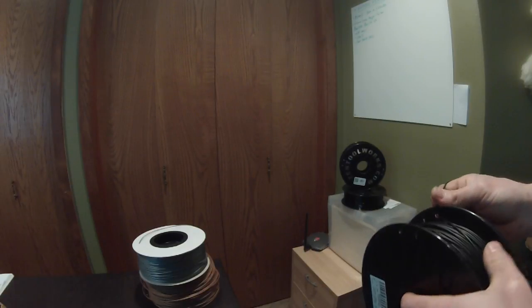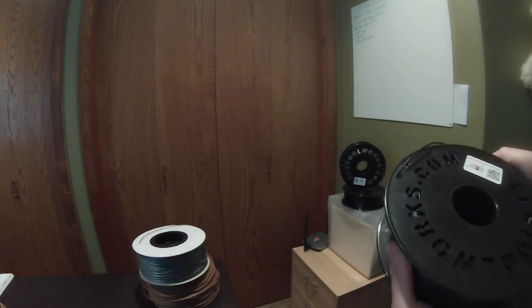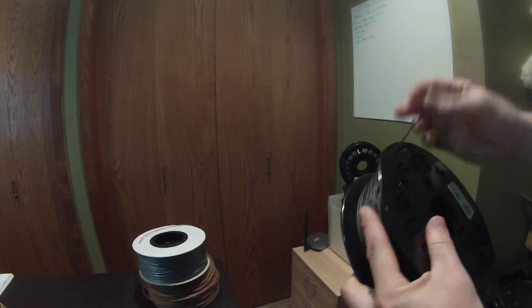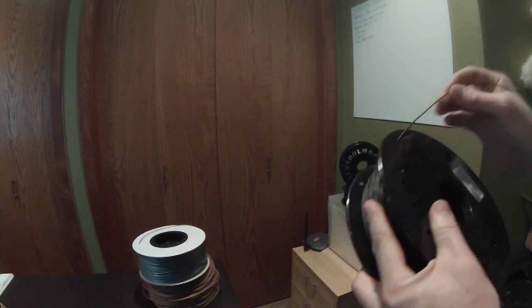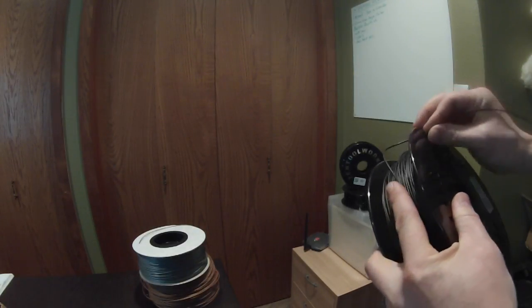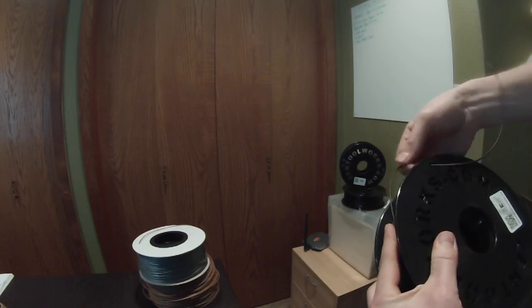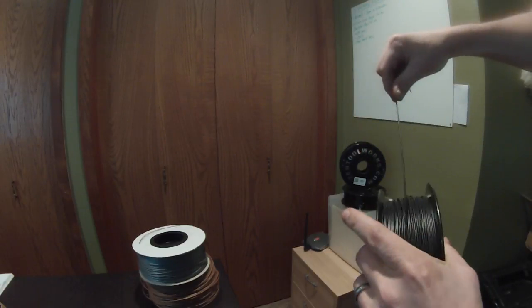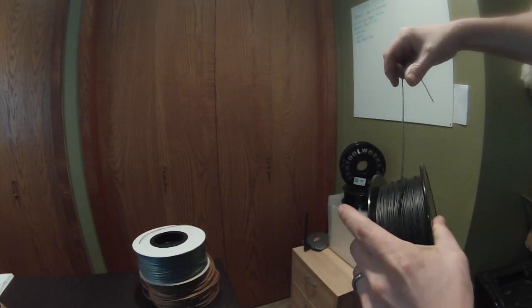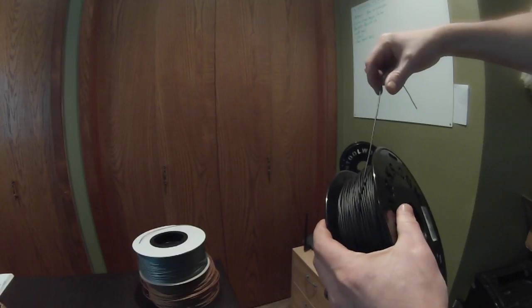One of the things you want to keep in mind when starting off with printing is to make sure to remove the end of the filament through the guide hole on the side of the spool and to always keep tension in the filament.